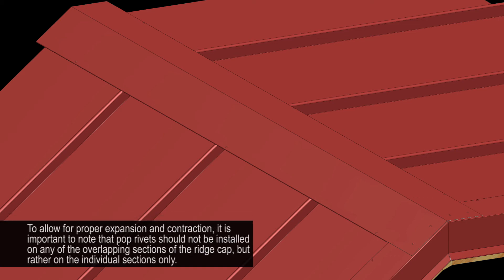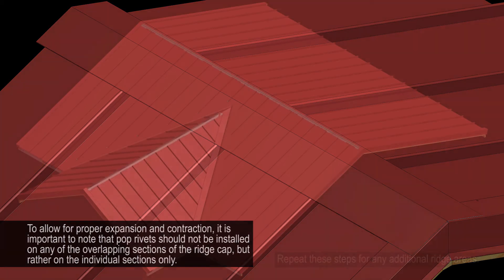To allow for proper expansion and contraction, it is important to note that pop rivets should not be installed on any overlapping sections of the ridge cap, but rather on the individual sections only.